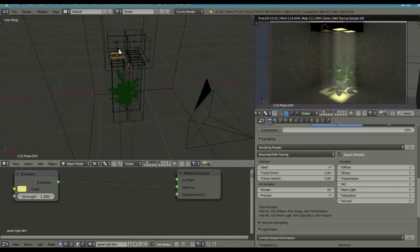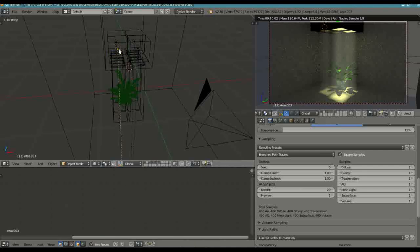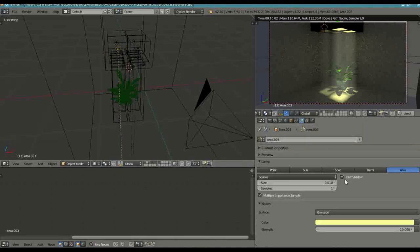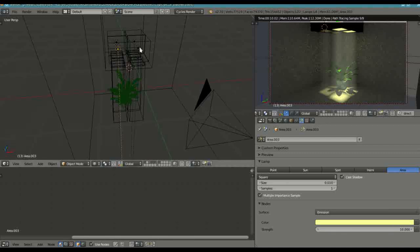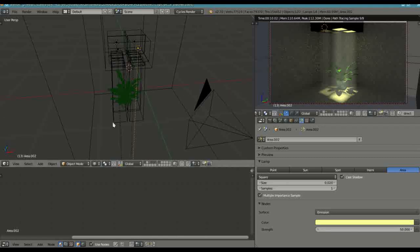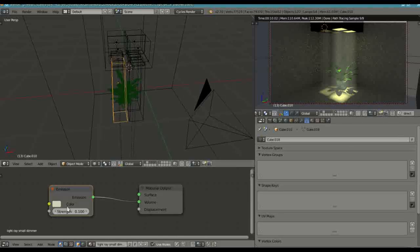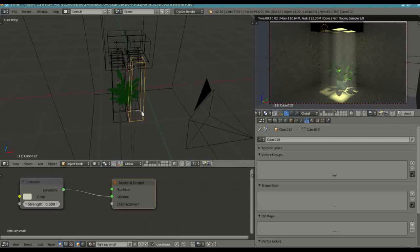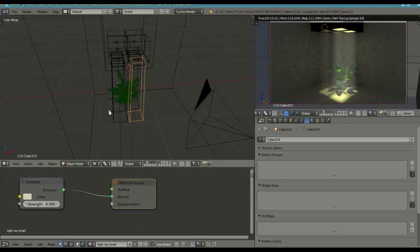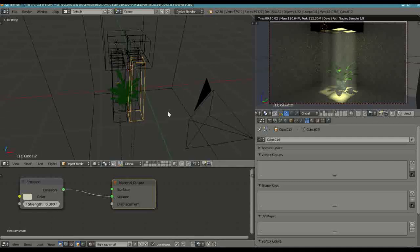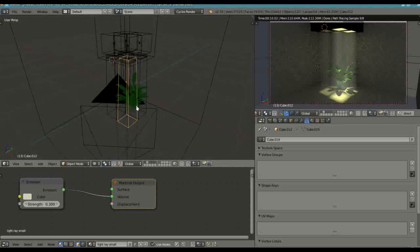And then the lamps, if we go into the lamp properties, the area lamp here, the strength I set that to 10 as opposed to the ones on the right which are at 50. And then the rays, I set the left ray to 0.1 and the right emission strength to be 0.3. Alright so that basically is it.